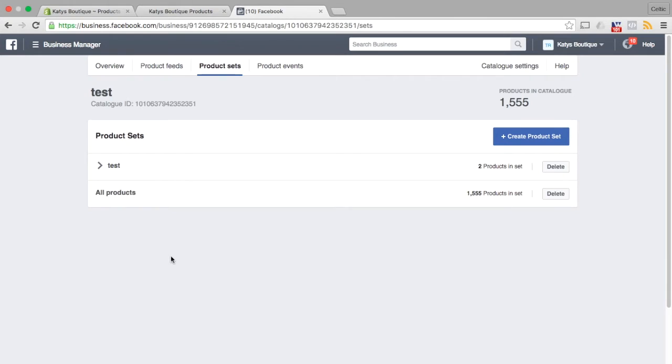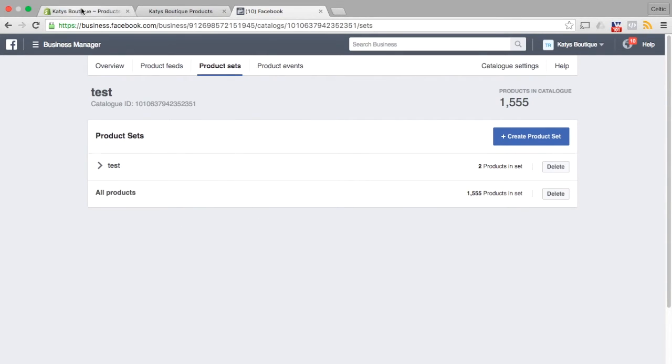So that's a real easy way of doing it with the Pixel Perfect app. You do need the Pixel Perfect product feed in order to do this because the product feed picks up the tag that you drop on here.